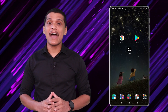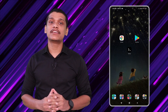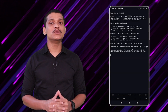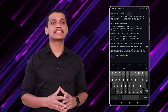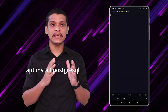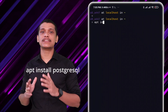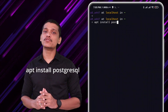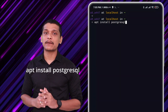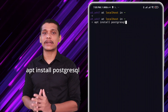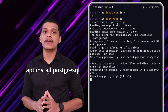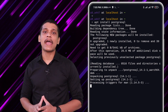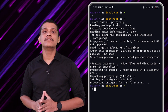Once you have the Termux application installed, just open it and you get this Linux shell where you can type 'apt install postgresql' and this will install the PostgreSQL database server on your Android phone. It might ask you for a confirmation — just type Y and press Enter.